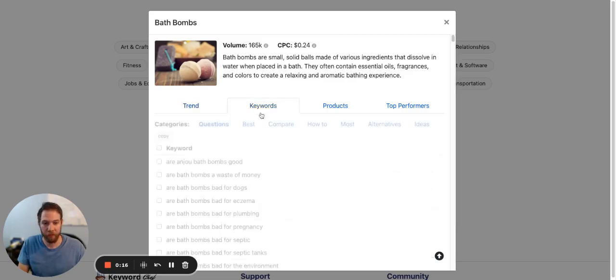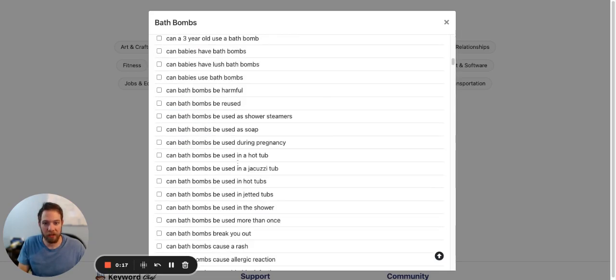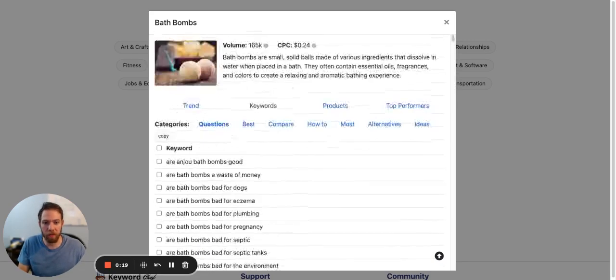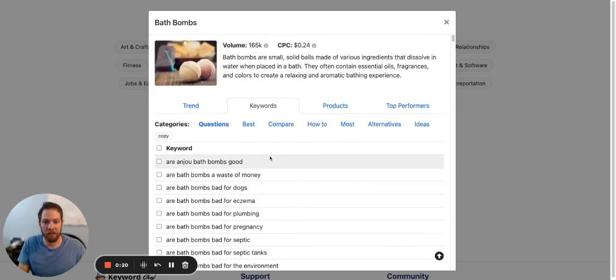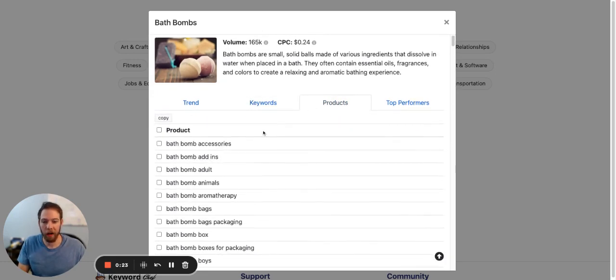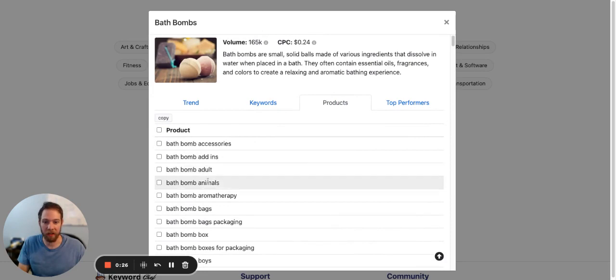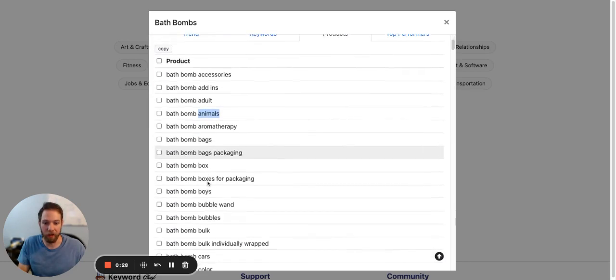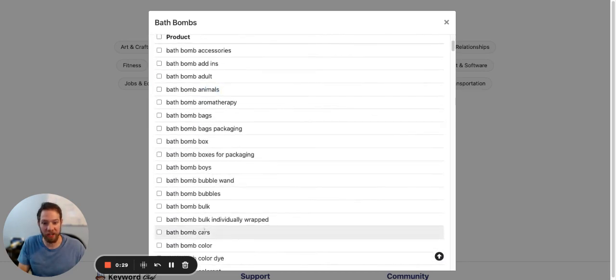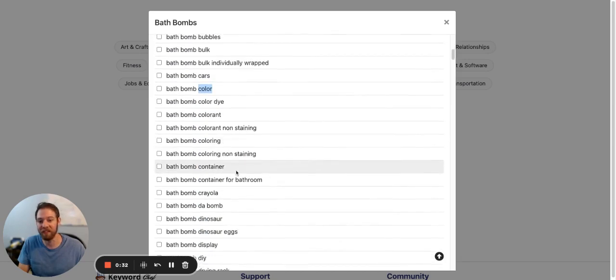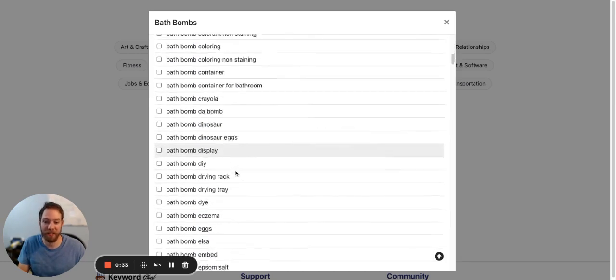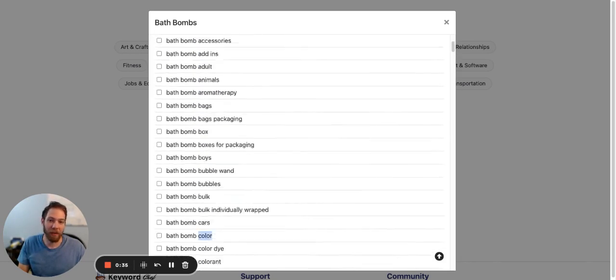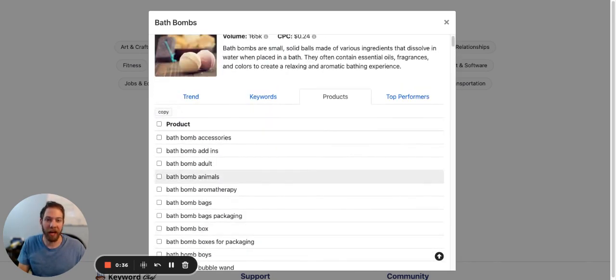Keywords: a fair amount of keywords, not thousands though. Products: people are looking for different kinds of bath bombs, like animals or cars for example, different colors, different dyes, different ingredients. A lot of people are making bath bombs at home.